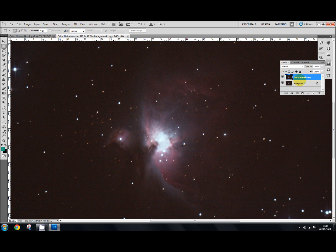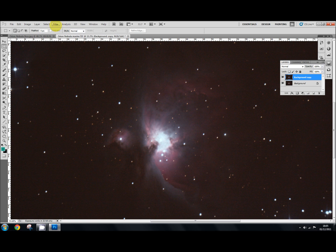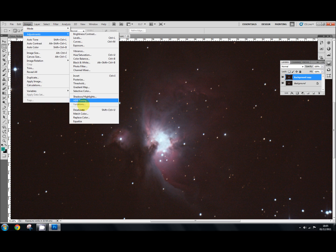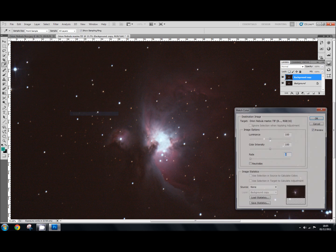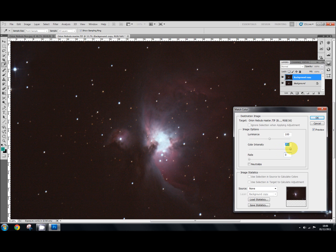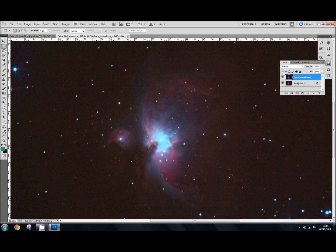And what we've done in our background copy is we've boosted the color. So if I tick that off, you can see we've got that color increased. I'm going to do that one more time, so that's Image, Adjustment, Match Color, and slide it up again. So we've got really intense colors there, way more than I'd need. But it's just to show you how we can add it later on. So say OK.